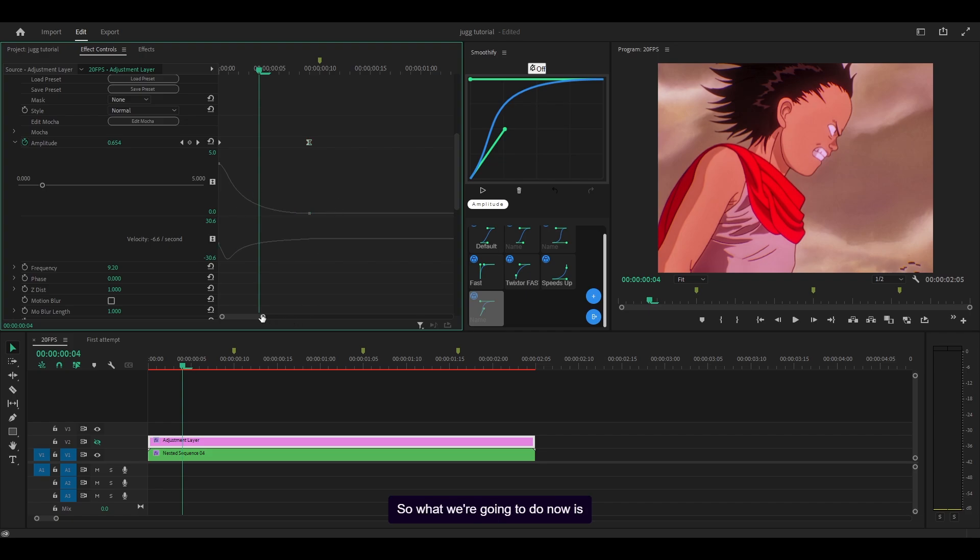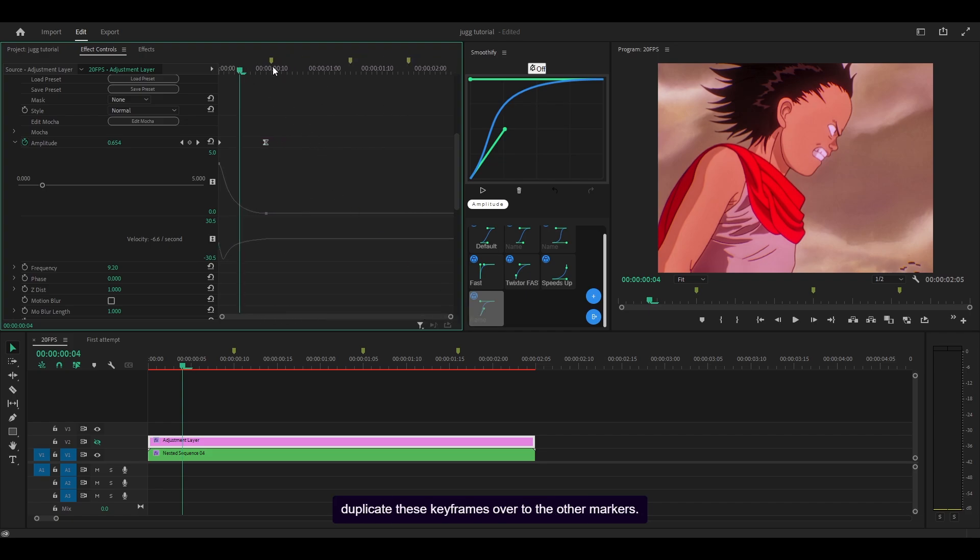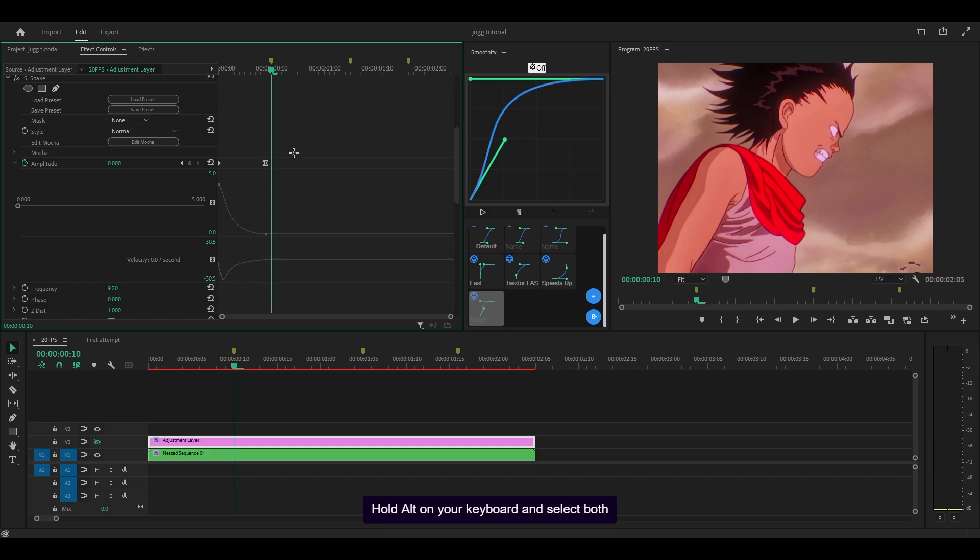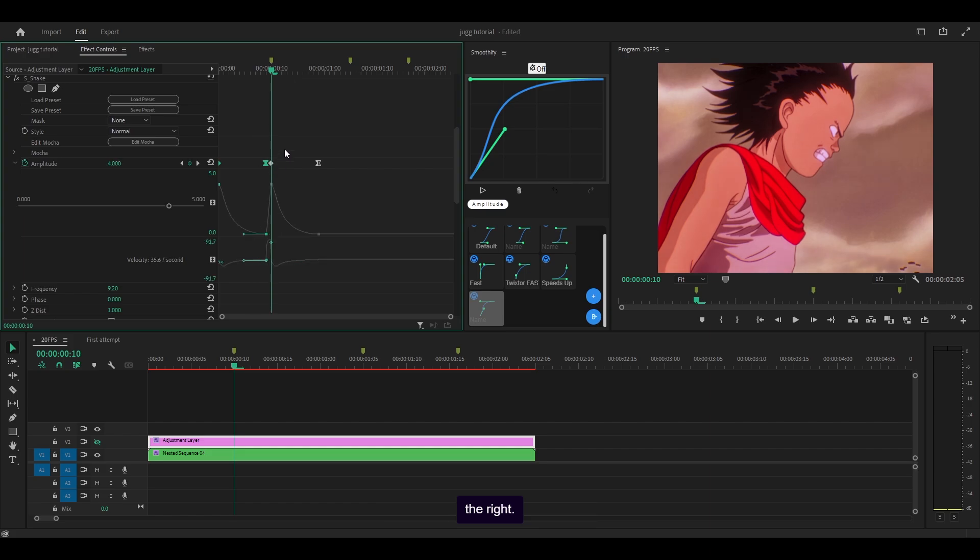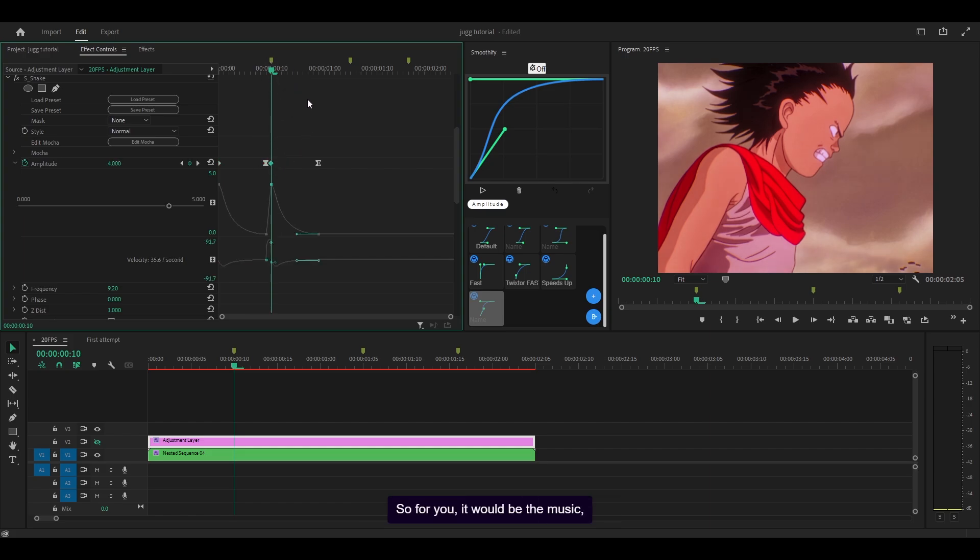So what we're going to do now is duplicate these keyframes over to the other markers. Hold alt on your keyboard and select both of these keyframes, then click and drag it starting from the first all the way to the right. That's going to align the first keyframe with my marker, which for you would be the music beat.